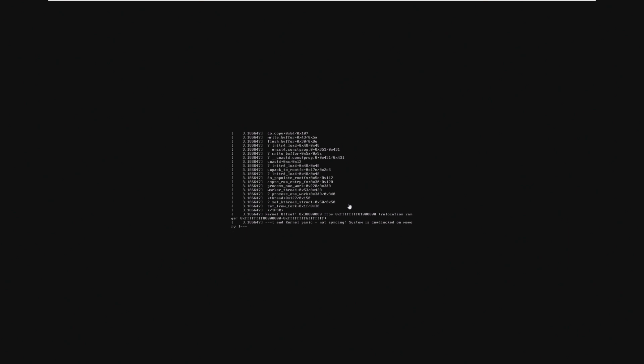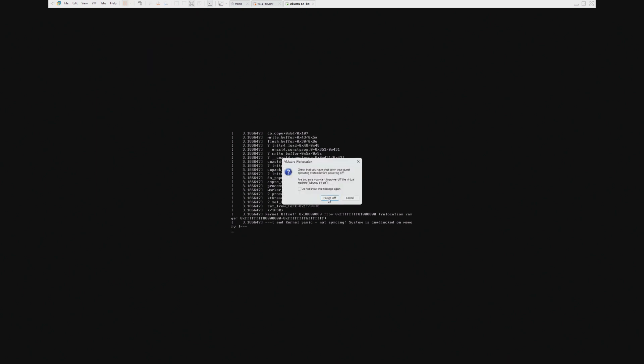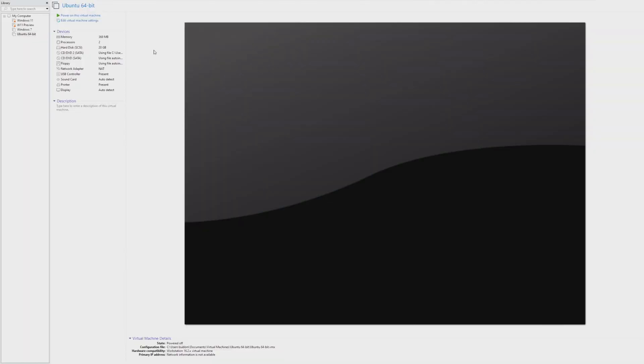Oh, right. Well, that was quick. End kernel panic. Not syncing. System is deadlocked on memory. Well, that was not as good as I would have expected it to be.